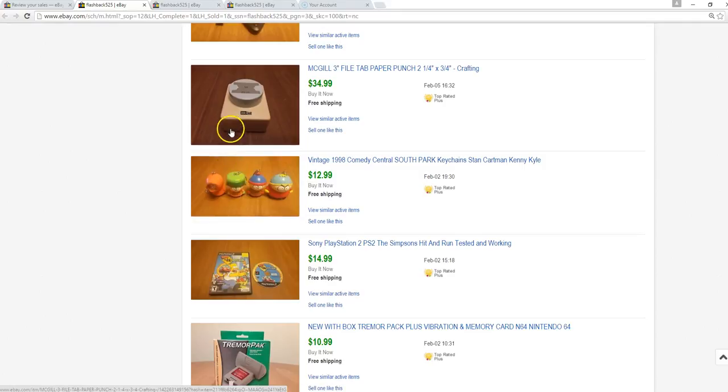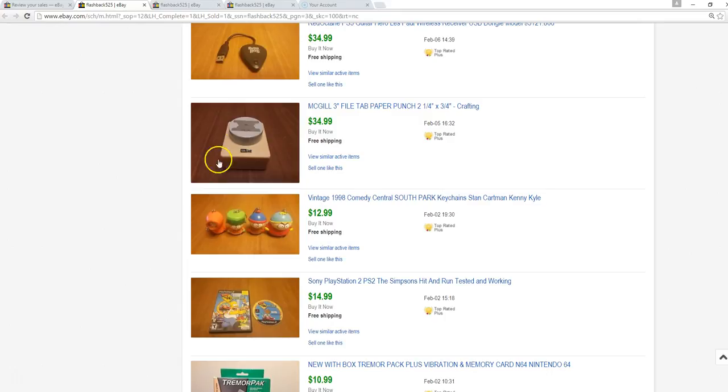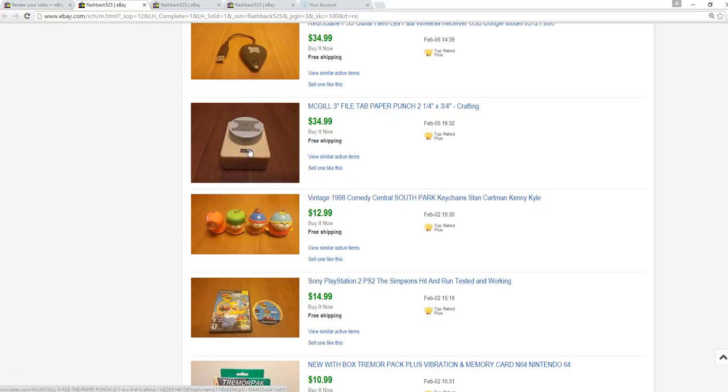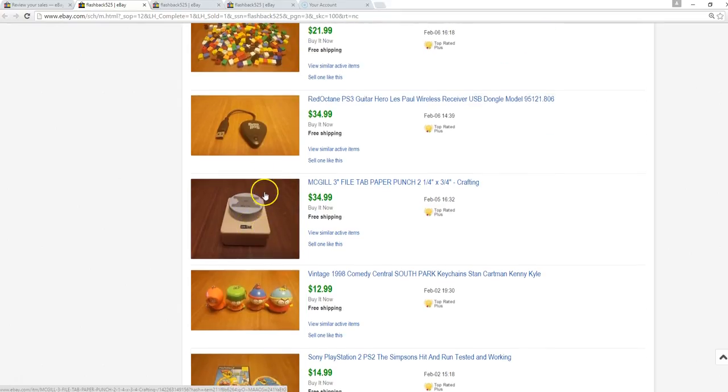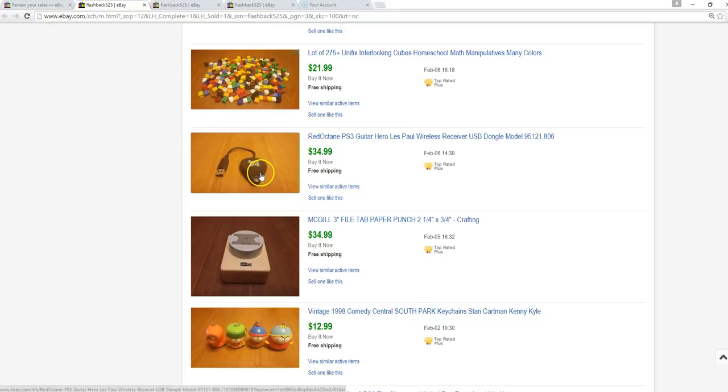This is a paper punch for crafting. I bought a box of crafting stuff at Goodwill for $20 mainly because I saw this one, which goes for $35. Paid $5 for a Guitar Hero wireless receiver, sold this one piece for $34.99. Be on the lookout for Guitar Hero and Rock Band receivers, they call them dongles or receivers. They do pretty well.